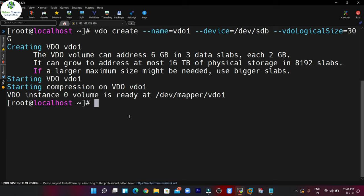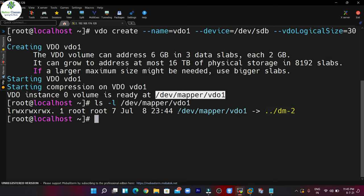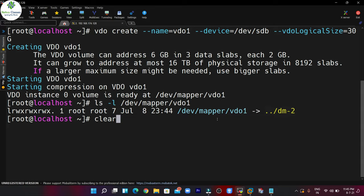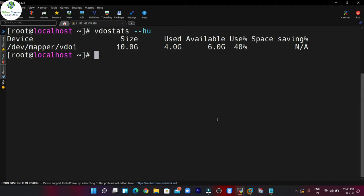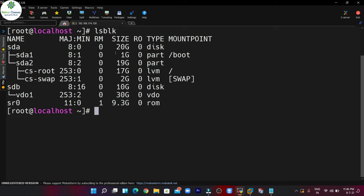You will be able to create the VDO volume. Now you can see that the volume is ready and the location is /dev/mapper/vdo1. You can also execute: vdo stats --hu command — it will show you the details of the VDO volume. You can also execute the lsblk command and here you can see that the Virtual Data Optimizer volume is present on the disk.